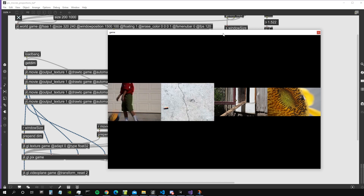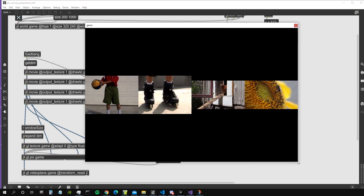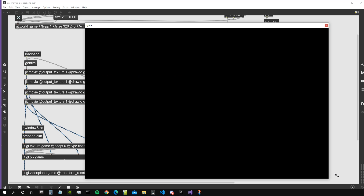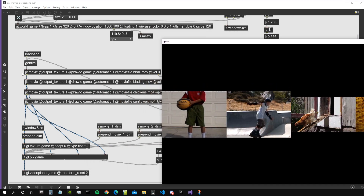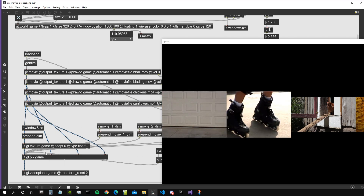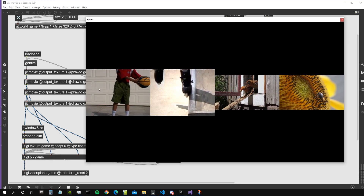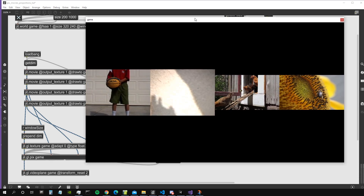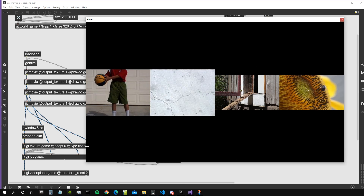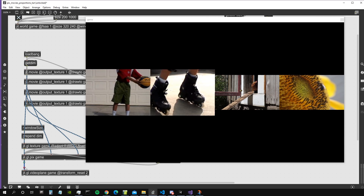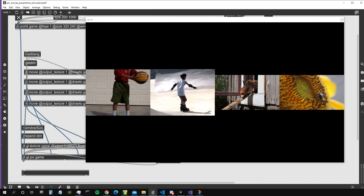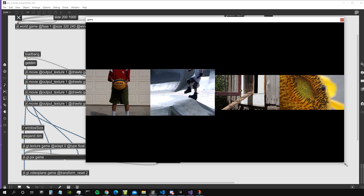Welcome to a new video. I just created this patch which basically allows us to have multiple videos on a single video plane. We've got multiple videos loaded with the jit.movie object, which all go inside a single jit.gl.pix, comes out as a single texture. We get four videos in this case on our rendering window on a single video plane. We could actually just attach this to the input of the jit.movie world and it will work exactly the same.